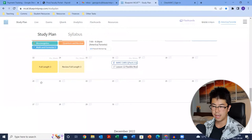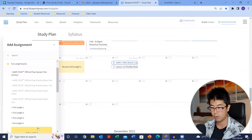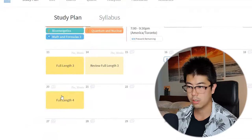In terms of full lengths, you should already have pre-populated about three Blueprint full lengths and four official AAMC full lengths. If you have the flexibility, feel free to add one or two more. For example, if I wanted to slot in an extra full length, I come over to full lengths, select full length four — and just like that, full length four is now in my schedule.